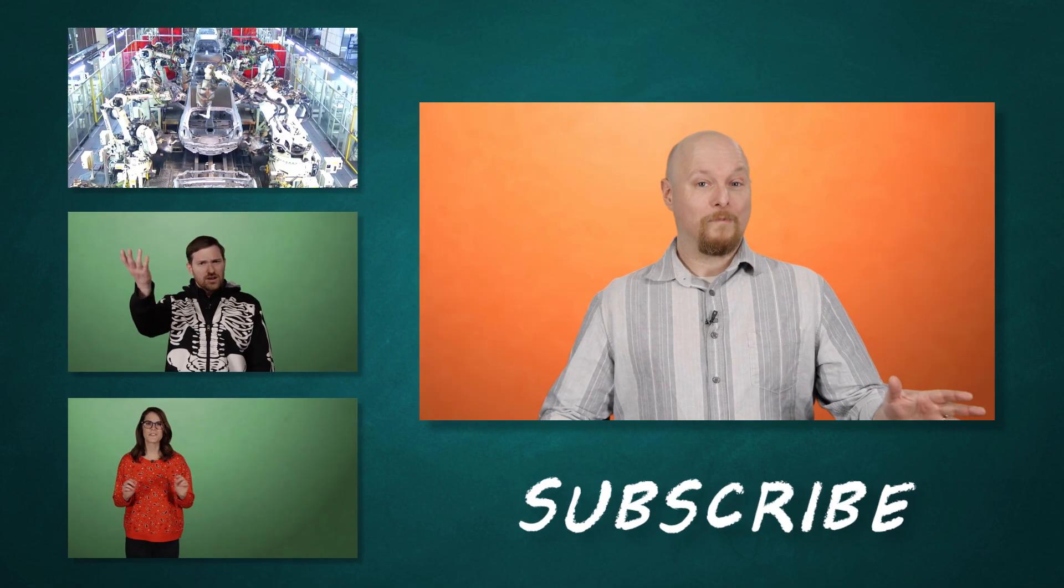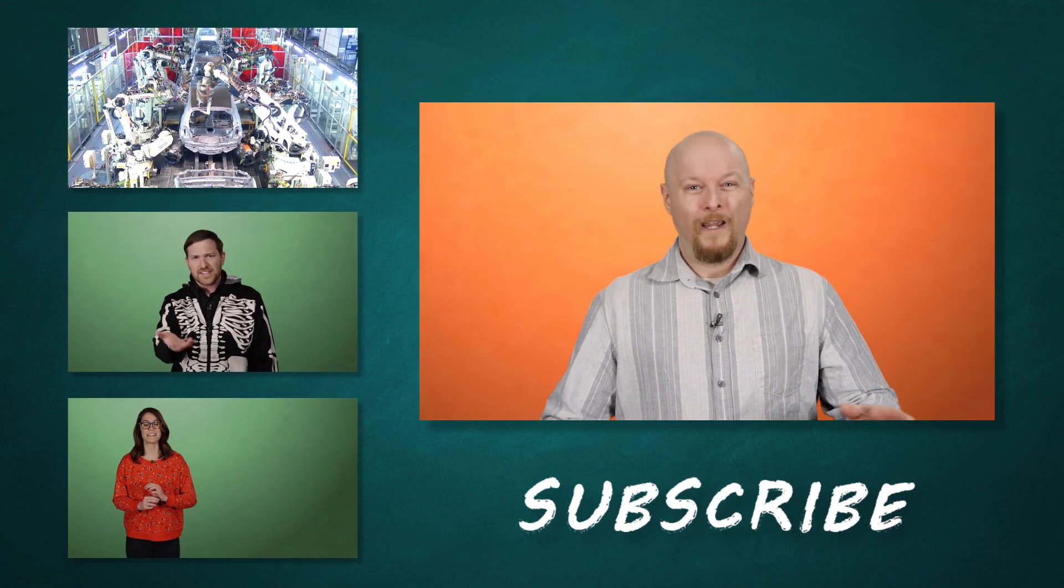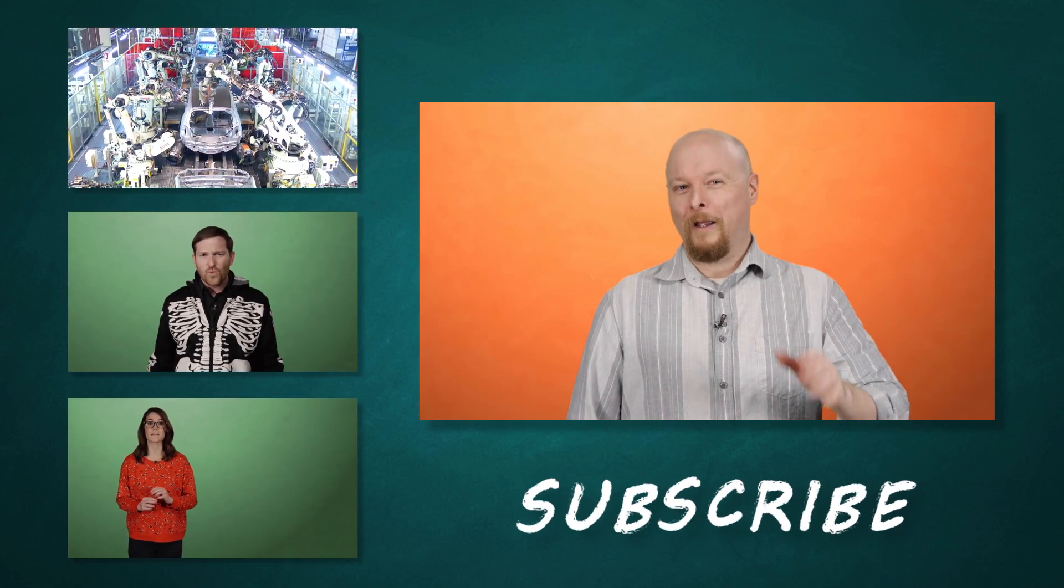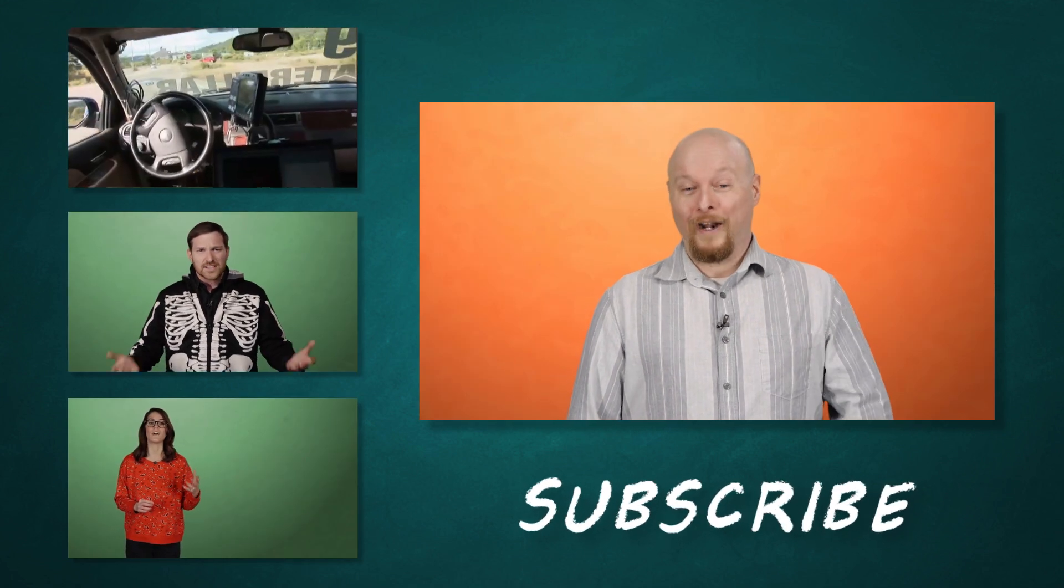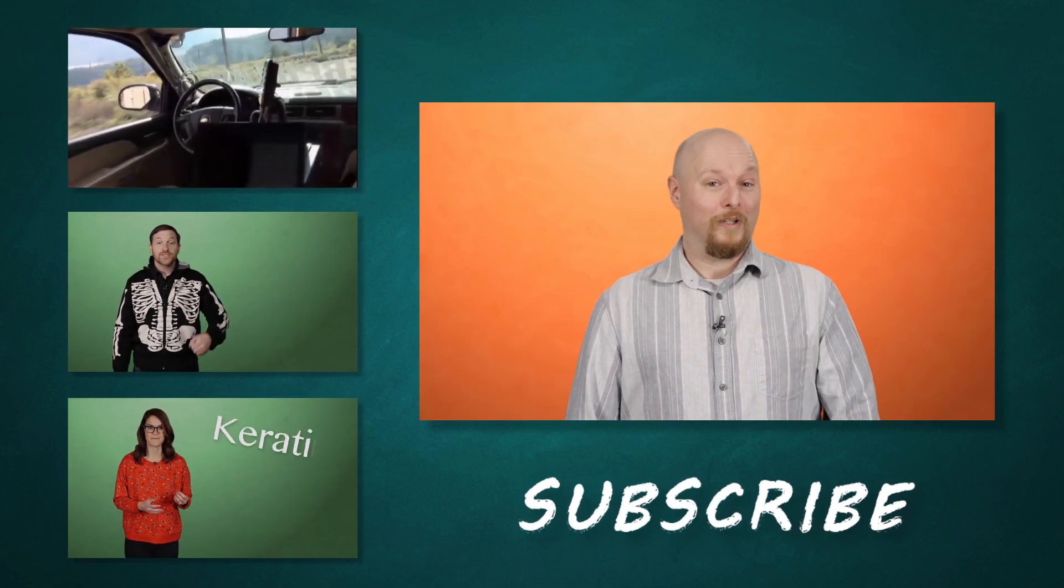Oh, and for lots more brainy stuff, check out our internet website, brainstuffshow.com.